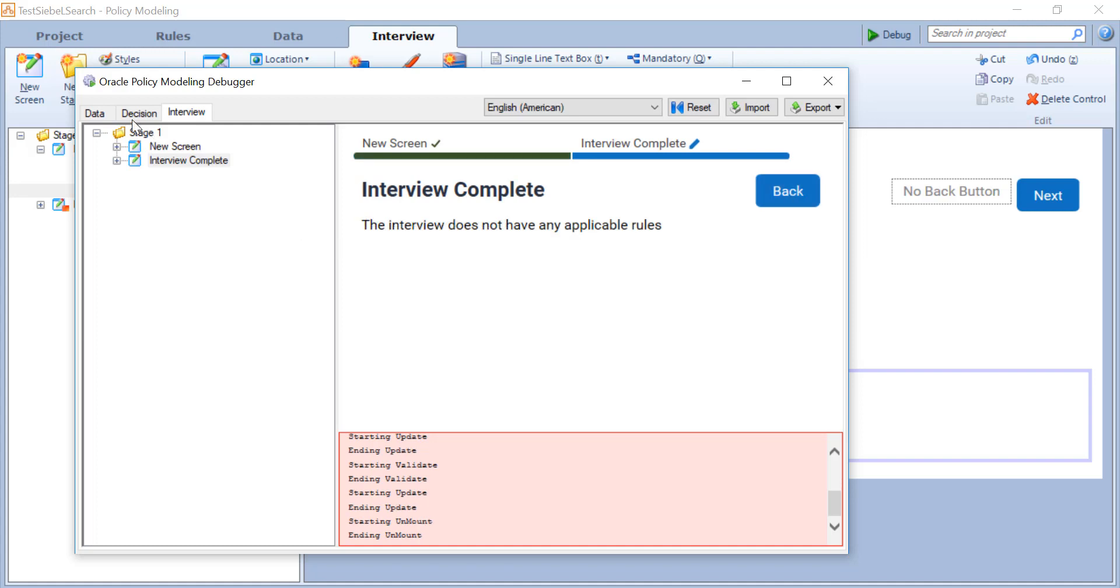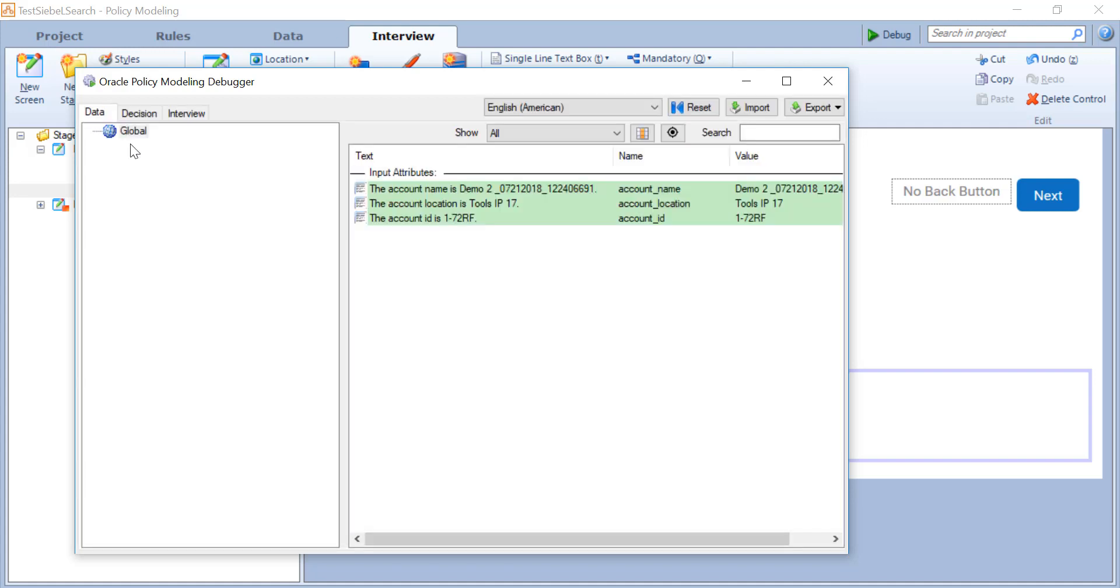I populate the location from Siebel and I've also populated the ID even though the ID is actually invisible. I'll go to the next page, go to the data tab and you'll see that I populated all three including the ID. So the ID wasn't visible but it has been populated as a normal attribute value.